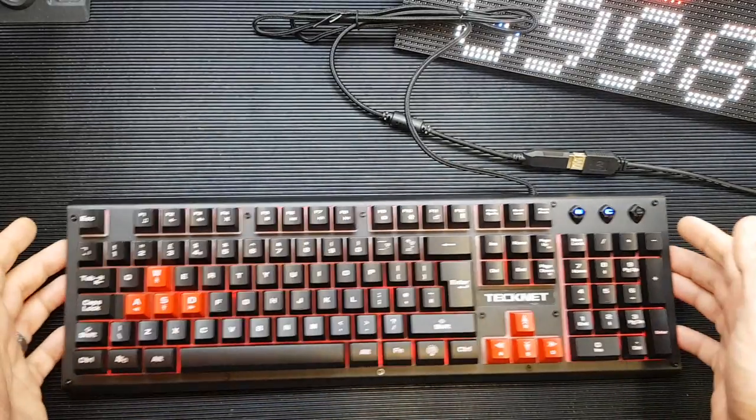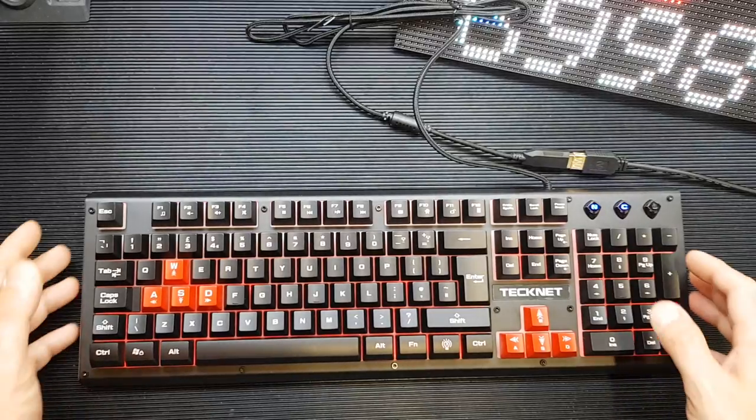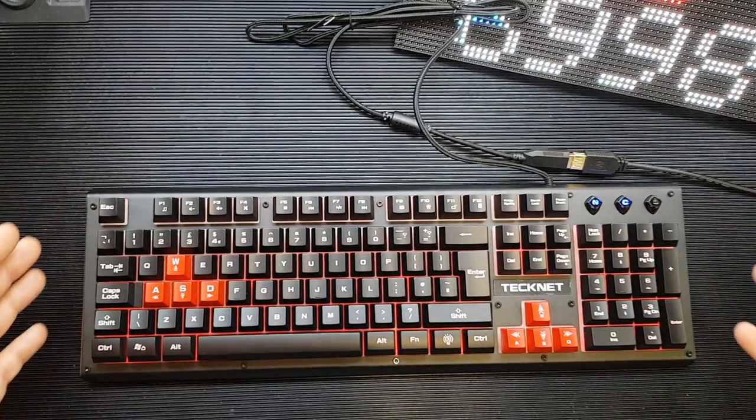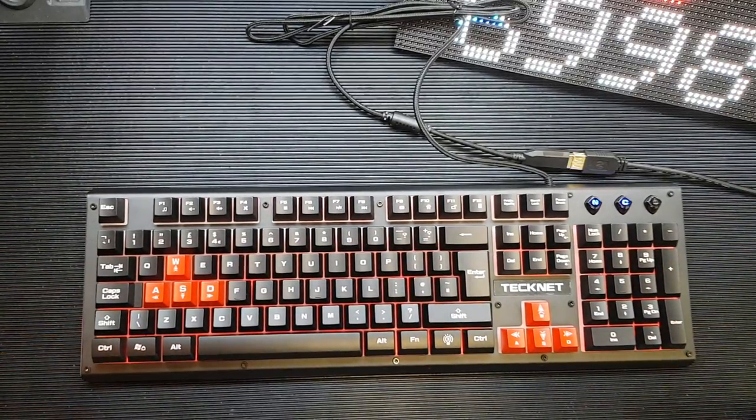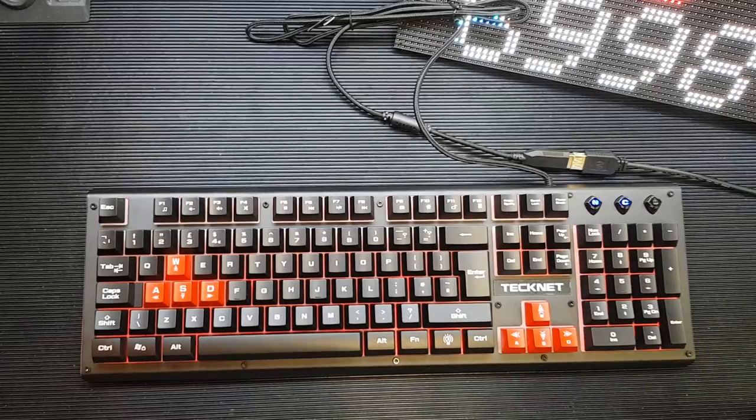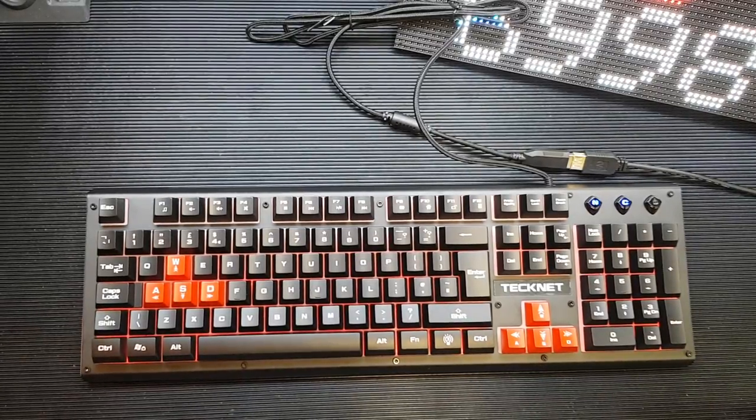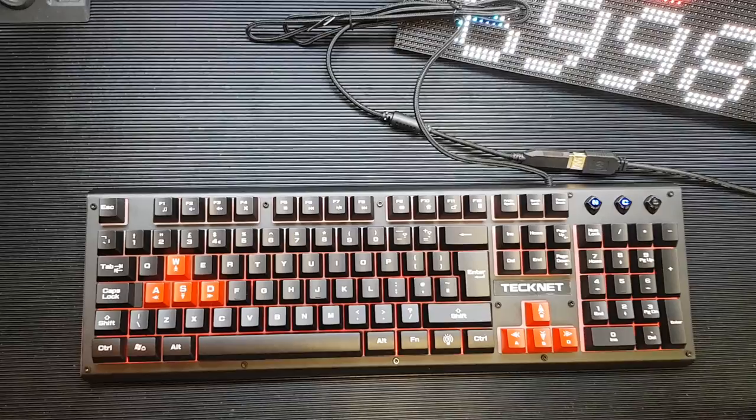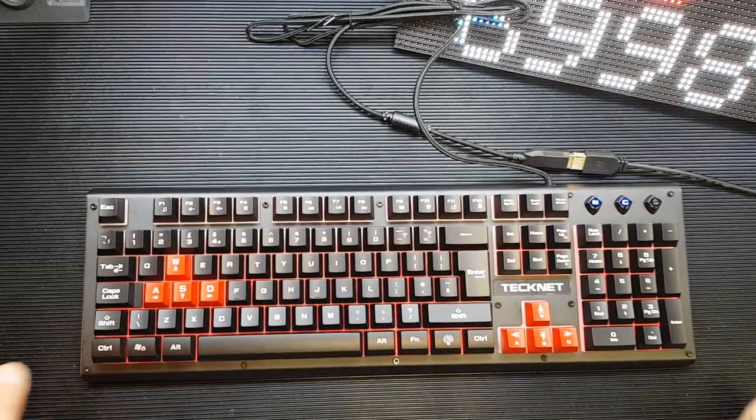All in all, pretty impressed with it. And even more so impressed with it when I tell you it was £13.49, including delivery. It's just a nice keyboard when you're getting a lot for your money.